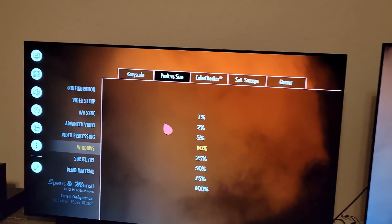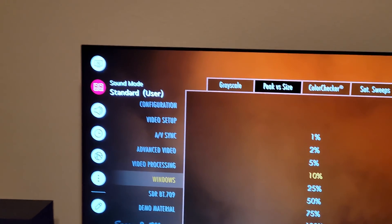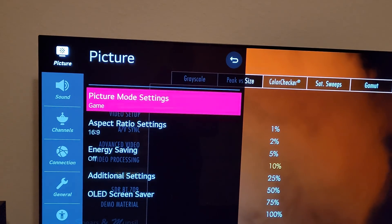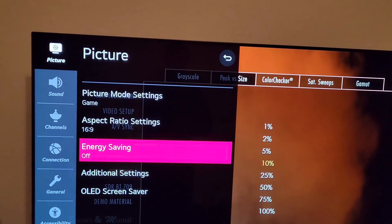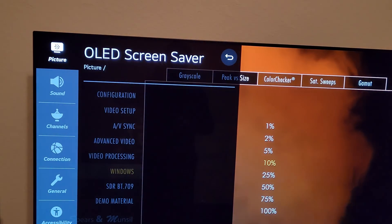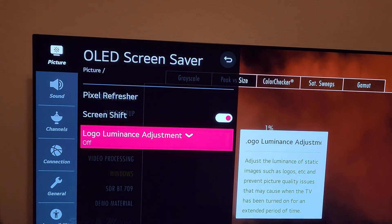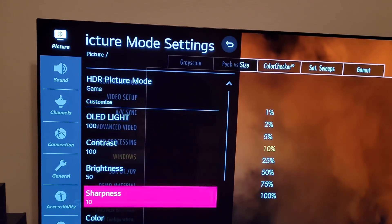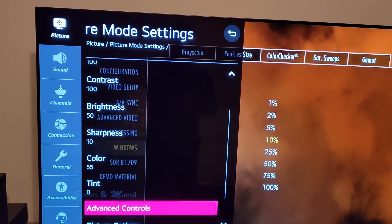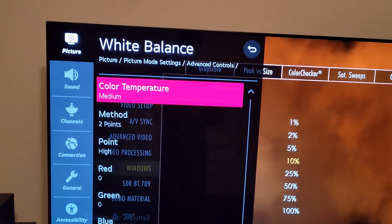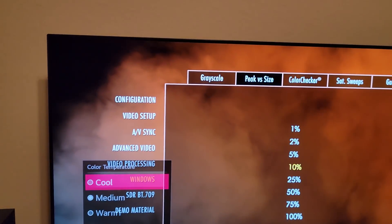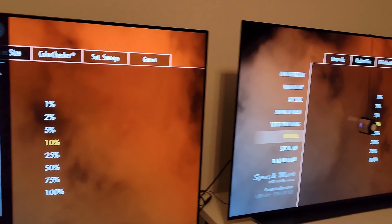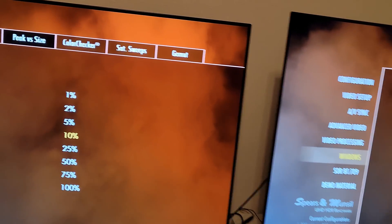On the LG OLED C10, going to the HDR pop-up menu it says game mode, and we're going to reset the menus. Energy saving has to be off, and the OLED screensaver logo luminance adjustment I'm turning off — I don't want the TV dimming the brightness of a static image. In the white balance, color temperature is at medium, so both TVs are equally at the medium temperature level.